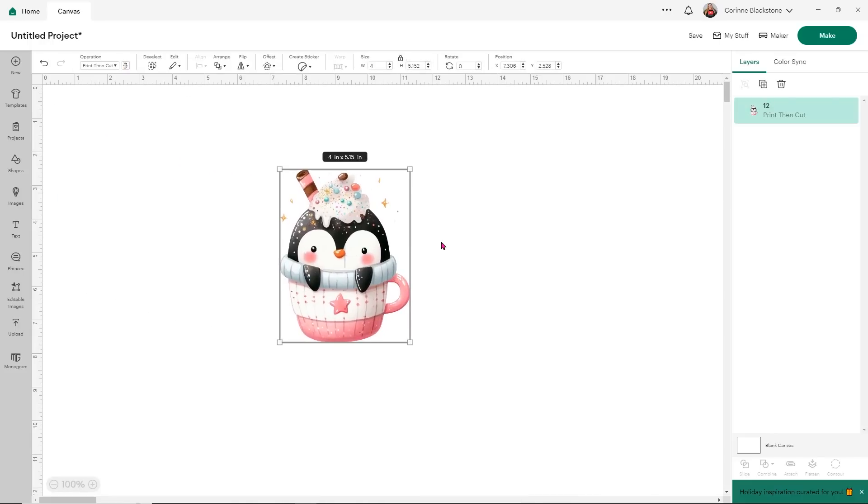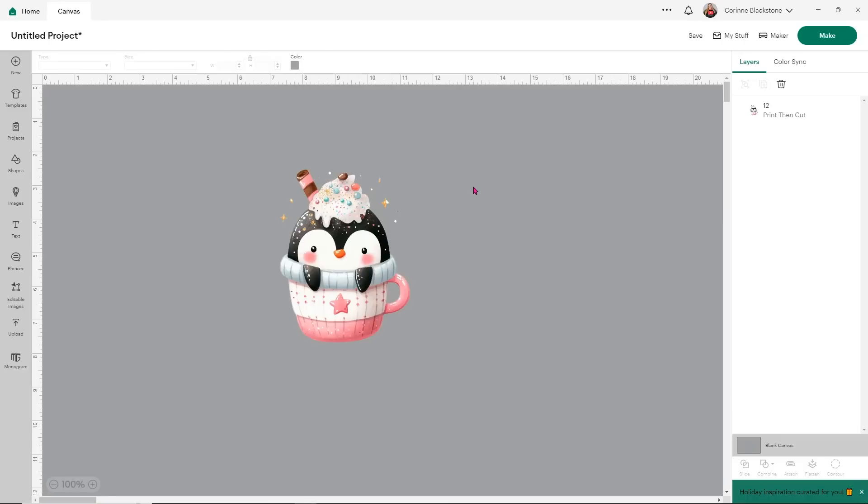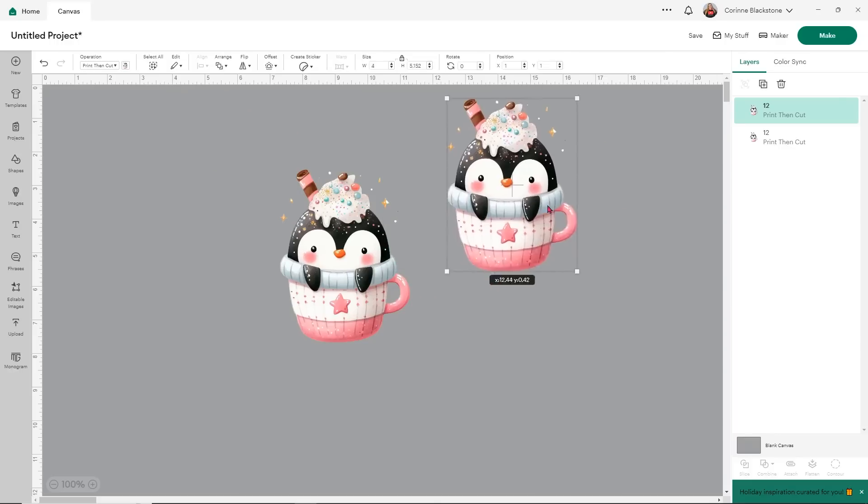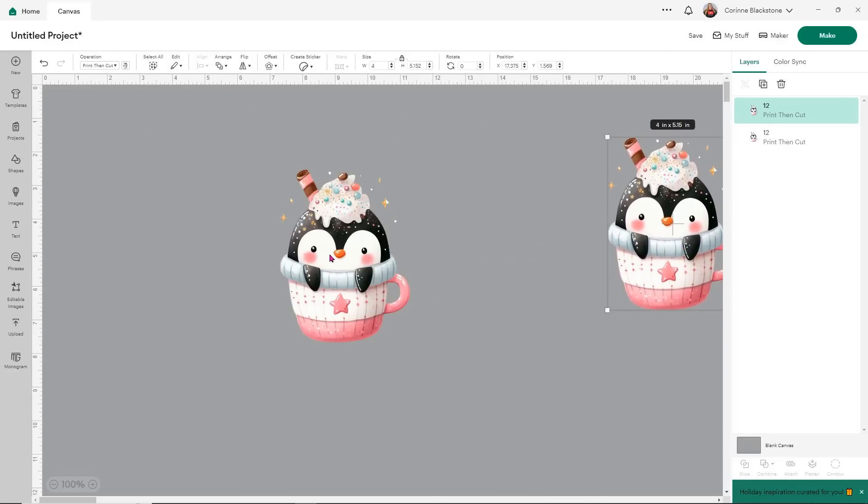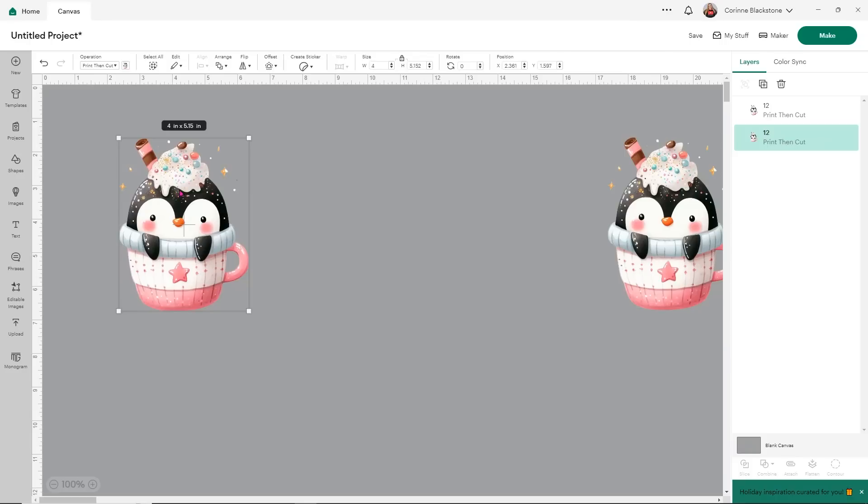Now the next thing I am going to do to make it easier for us to see what our stickers are doing is I'm going to change the color of our canvas by selecting blank canvas. And I just want to change it to gray. That way we can see the outline a little bit better. I'm also going to duplicate our cupcake penguin guy because I'm going to use him for something else. We're going to try the two different versions of our stickers.